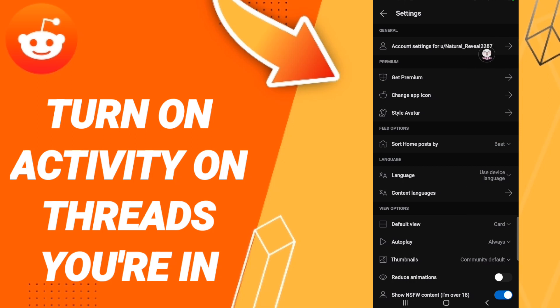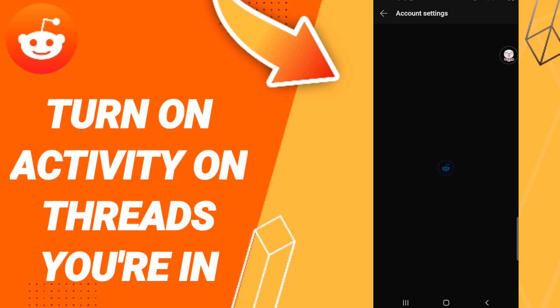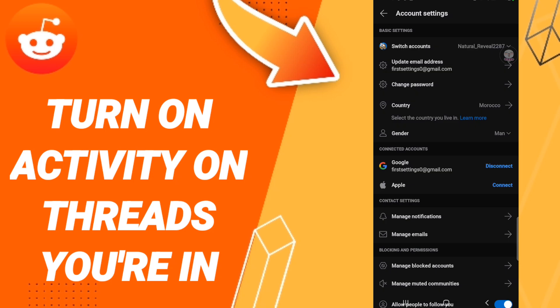Then in this page you will enter to Manage Notifications.